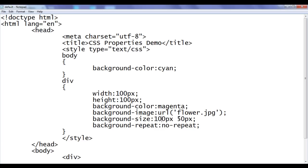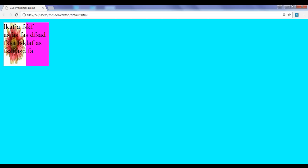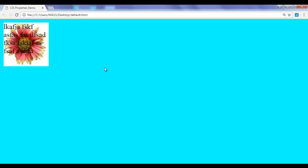Next I say 50 pixels width, height should be 100 pixels. File, save, go to browser and refresh. You can see that height is 100 pixels and width is 50 pixels. Let me set them back to 100 by 100. File, save, go to browser and refresh.